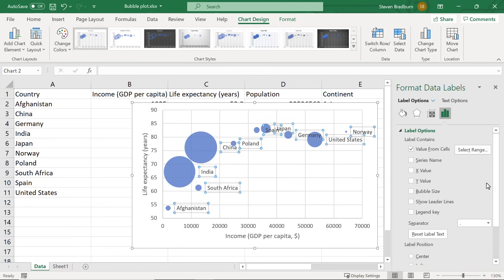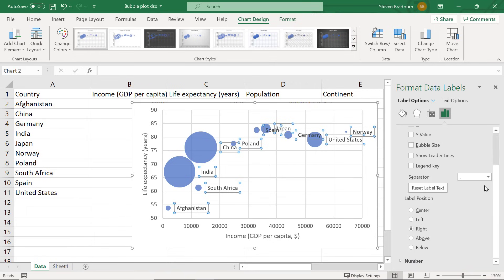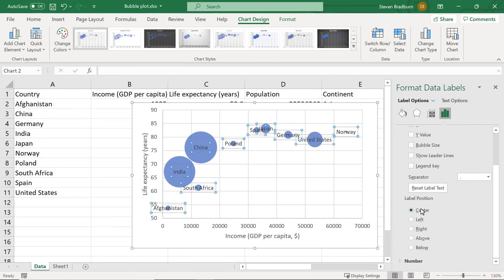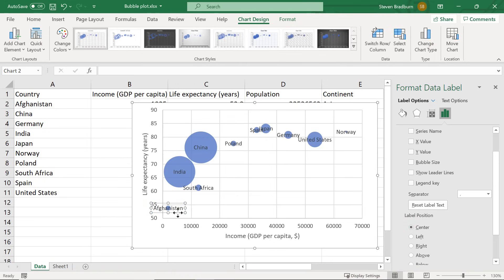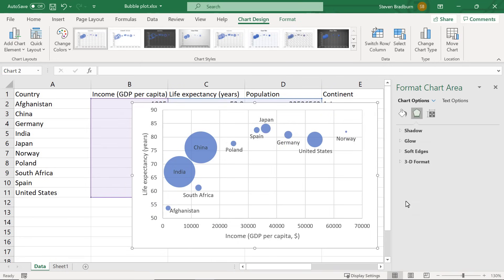To change where the labels are positioned you can select an option here. I will choose the centre position as a starting point. You can also manually adjust the labels on the graph by clicking on them and dragging them to a new location. I will just tweak all of my labels off camera so not to bore you with this process.